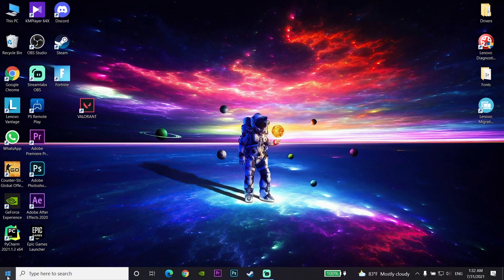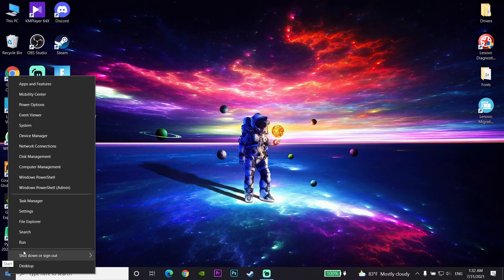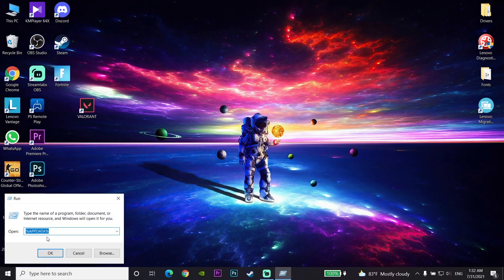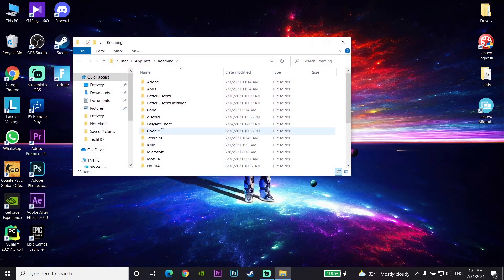For the last solution to fix this problem, right-click on your Start menu and click on Run. Enter '%appdata%' and click OK. Then go to the top bar, click on AppData, and go to the Local folder.